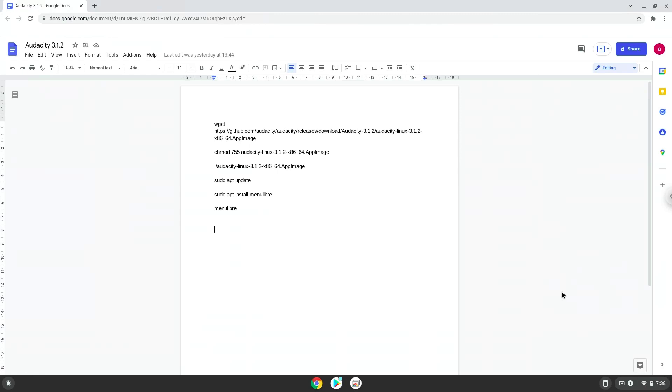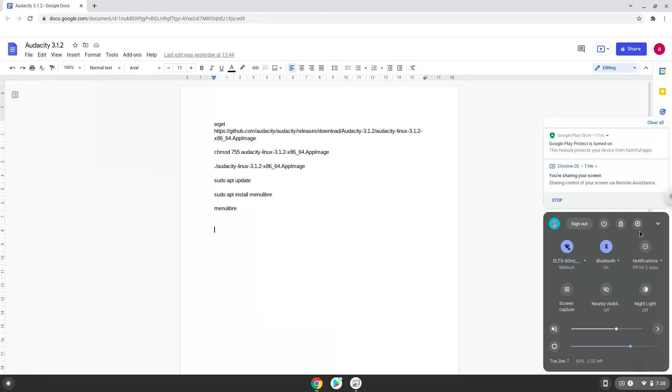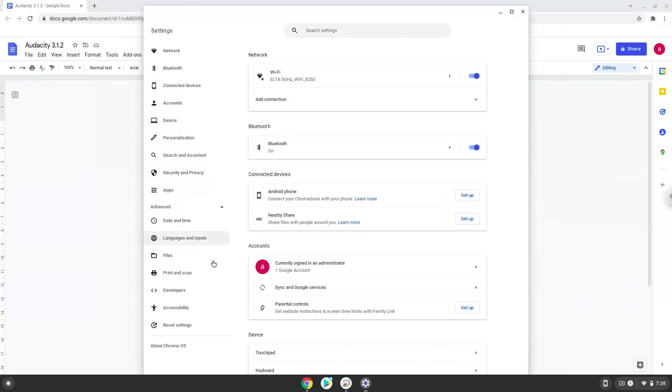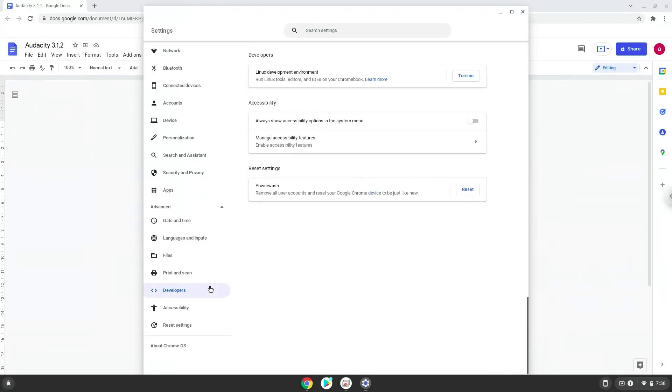To do this, we will go to our system settings and click on the advanced section on the left panel. Now we click on the developers section. Now we will turn on the Linux apps.